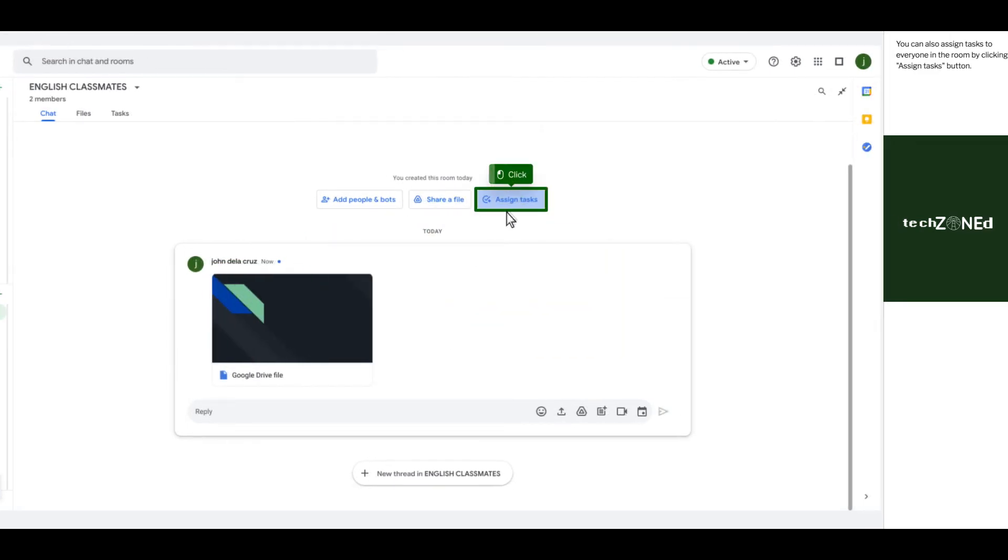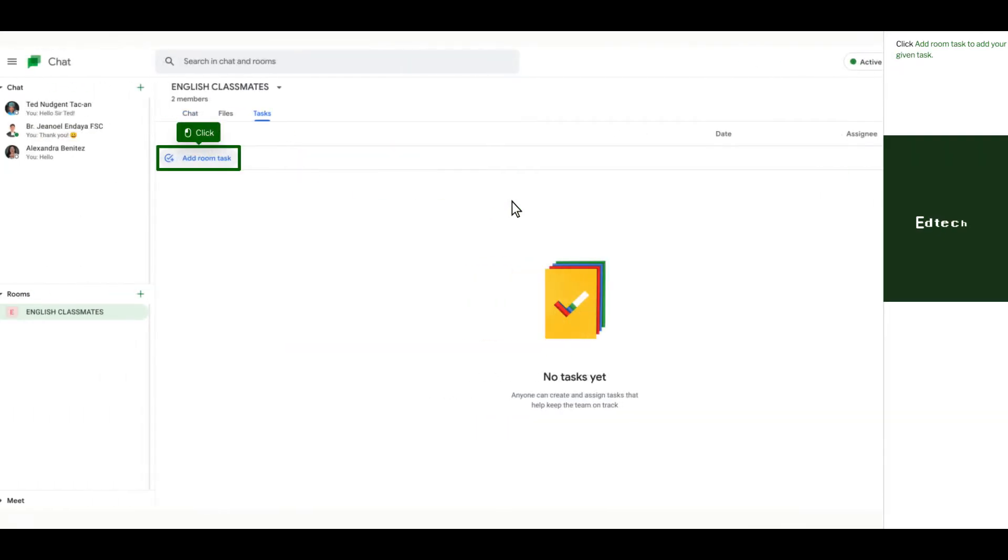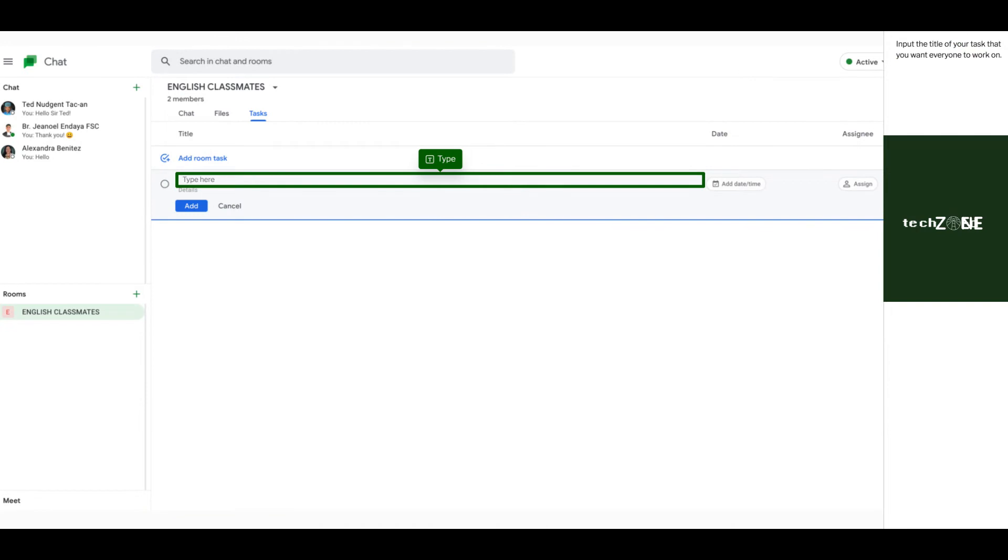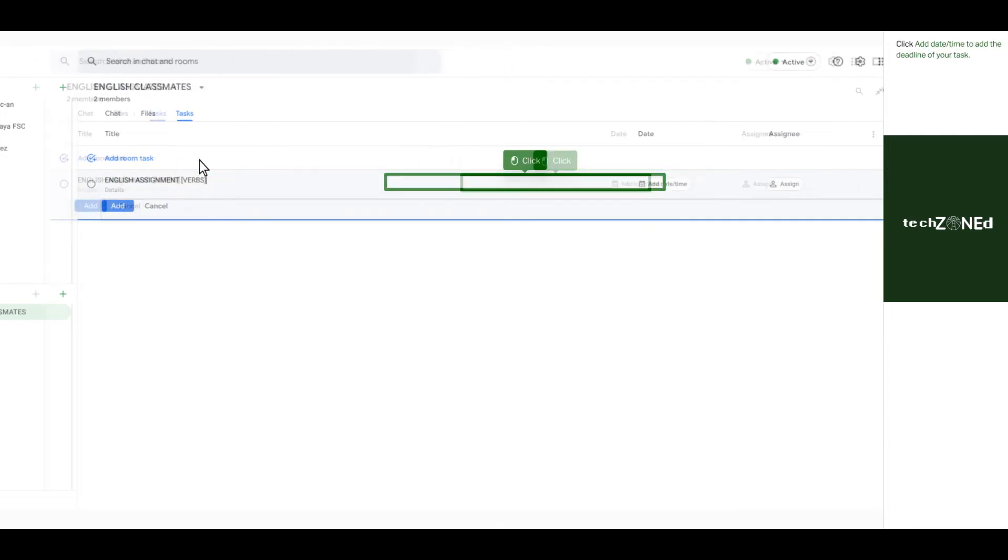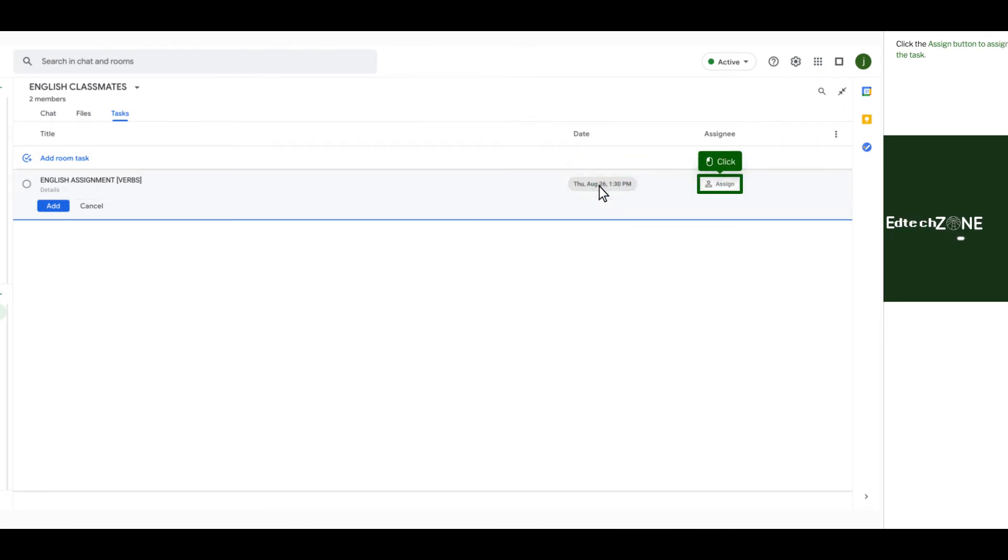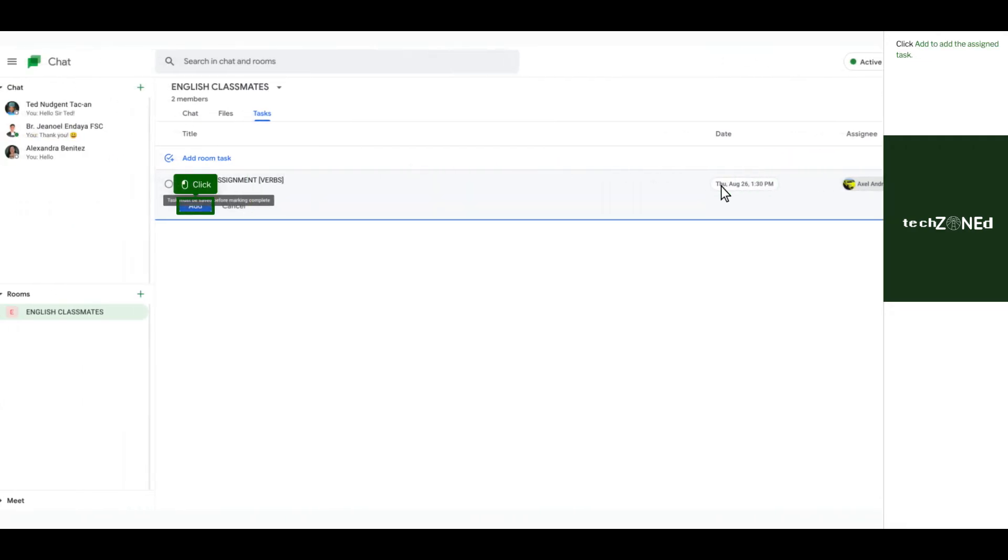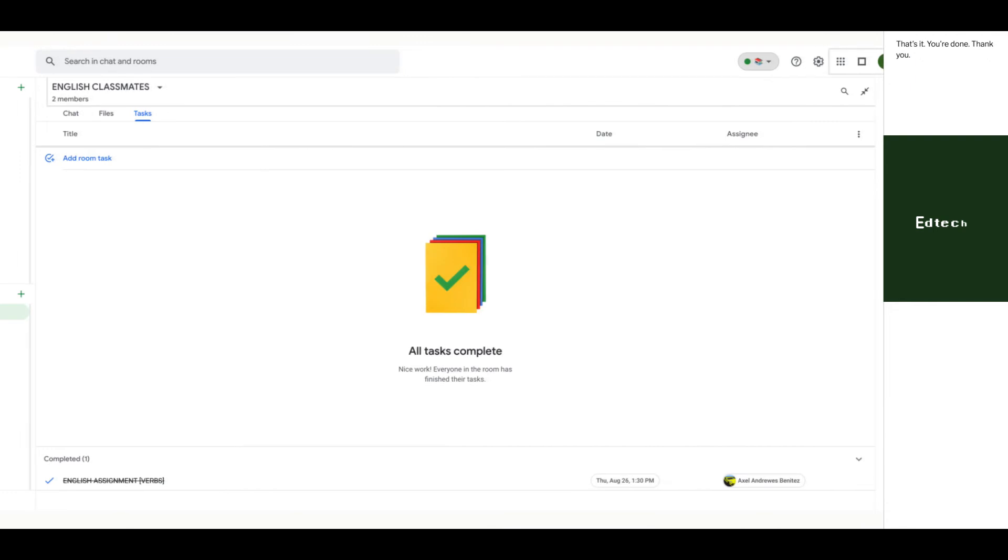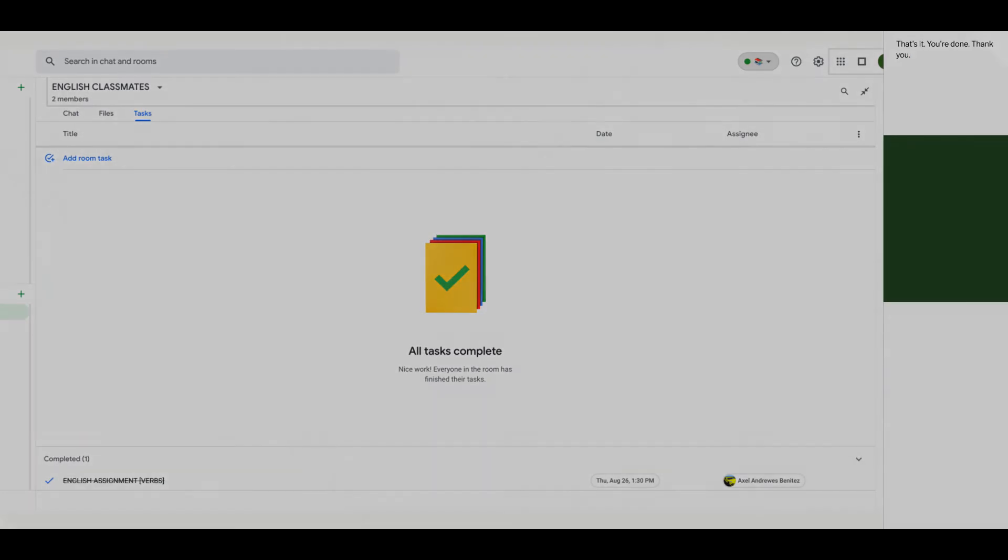You can also assign tasks to everyone in the room by clicking assign tasks button. Click add room task to add your given task. Input the title of your task that you want everyone to work on. Click add date time to add the deadline of your task. Click the assign button to assign the task. Click add to add the assigned task. That's it. You're done.